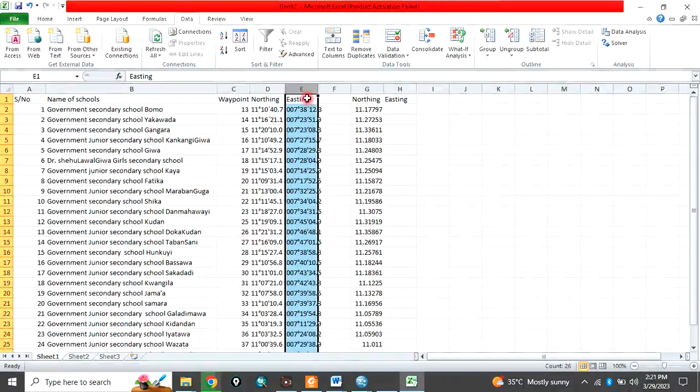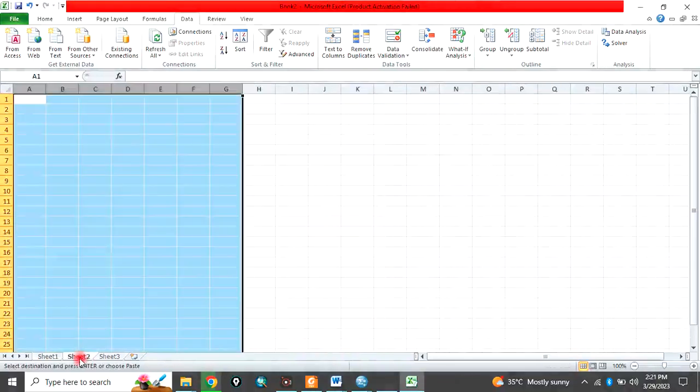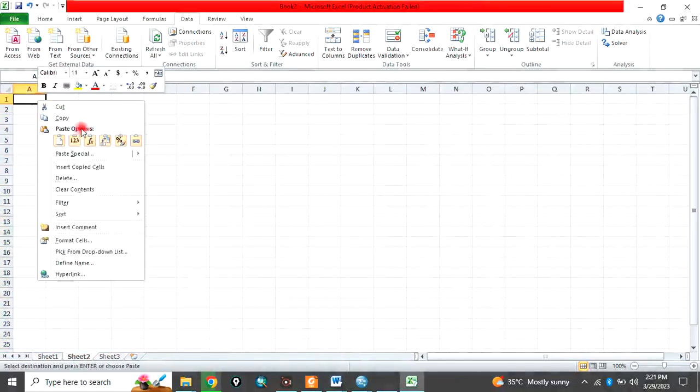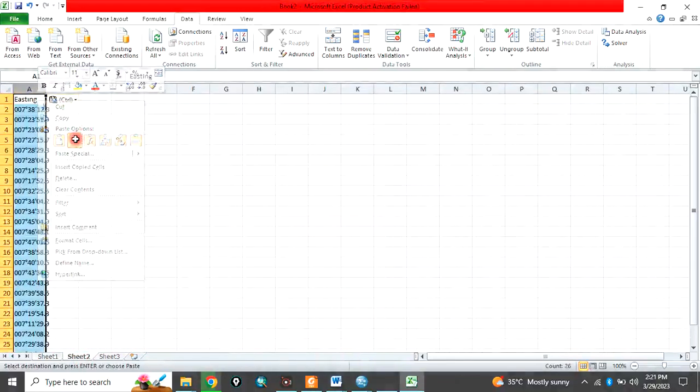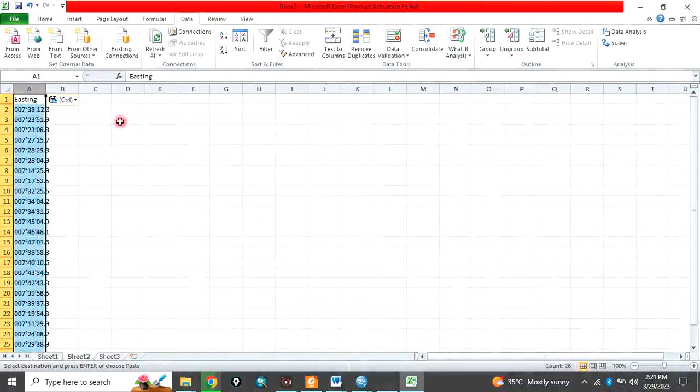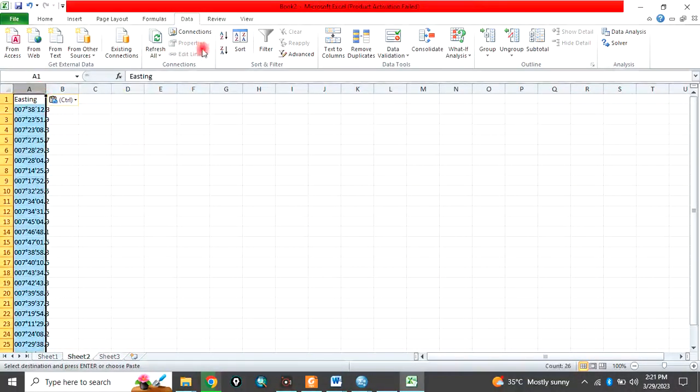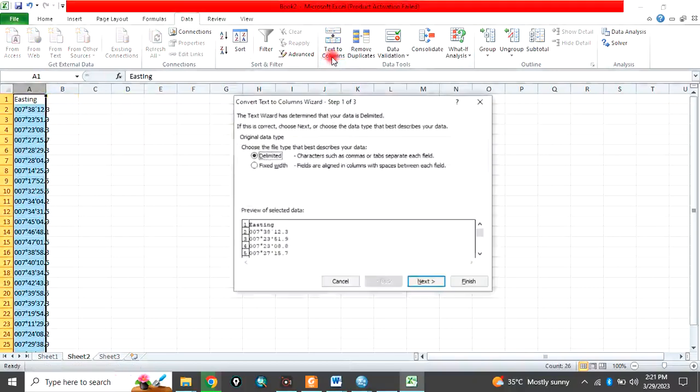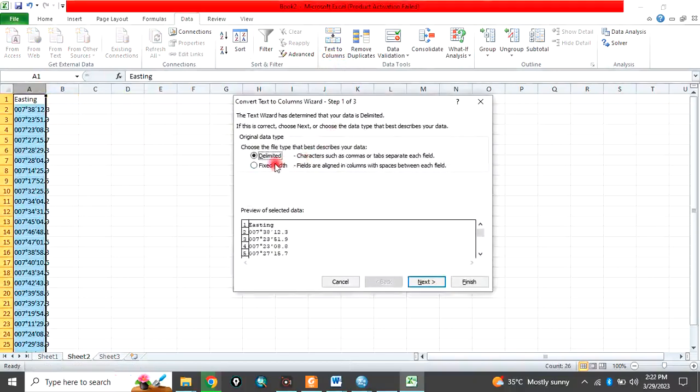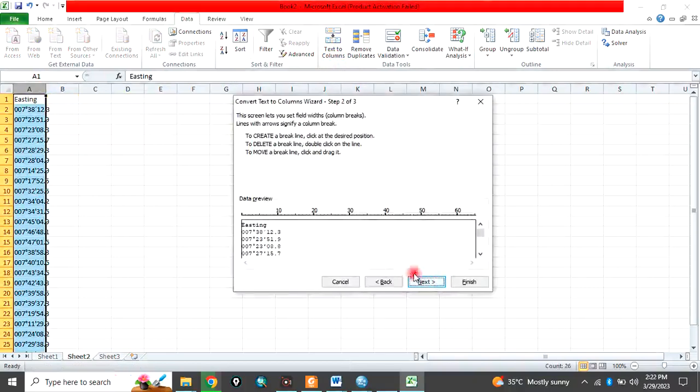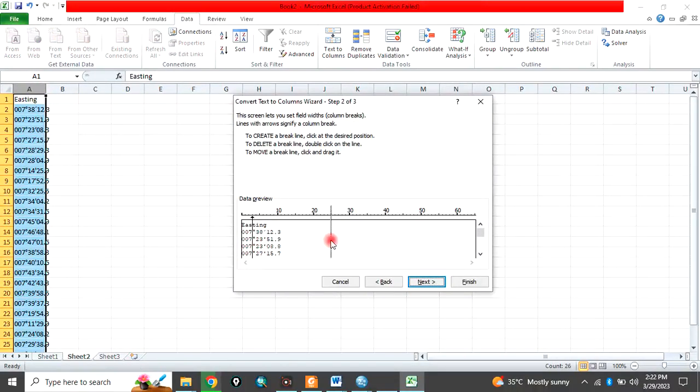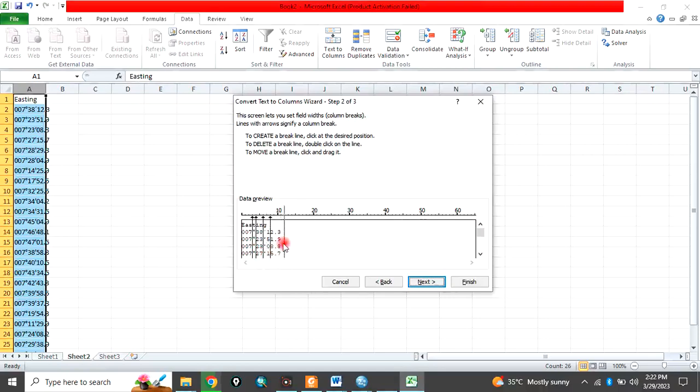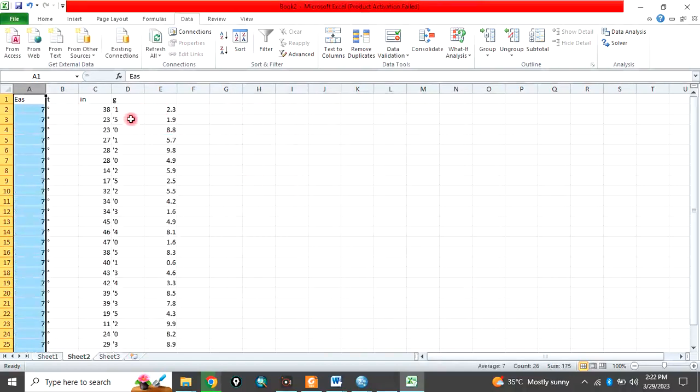Then go back, the listing, copy, go to that sheet and paste it. The same thing you highlight it, go to data, text to column, then fixed width, next, then you separate the degree from the degree symbol, separate the minute from minutes symbol, then separate also the seconds from second symbol as in the second symbol here, then you click on finish. So it has been separated.